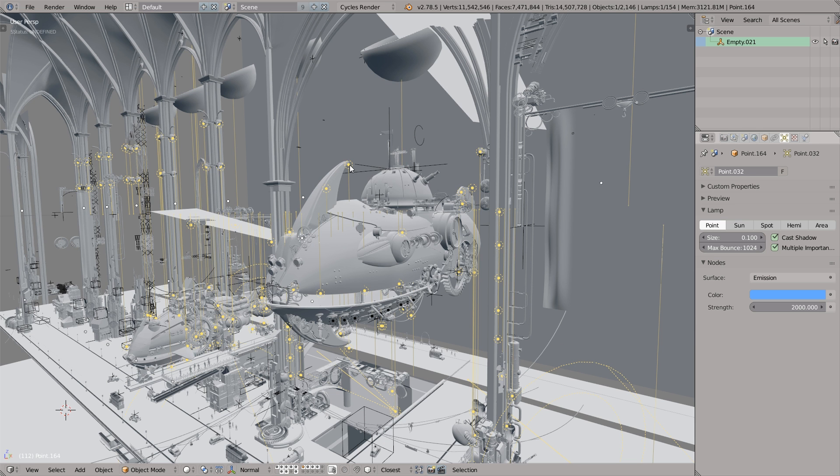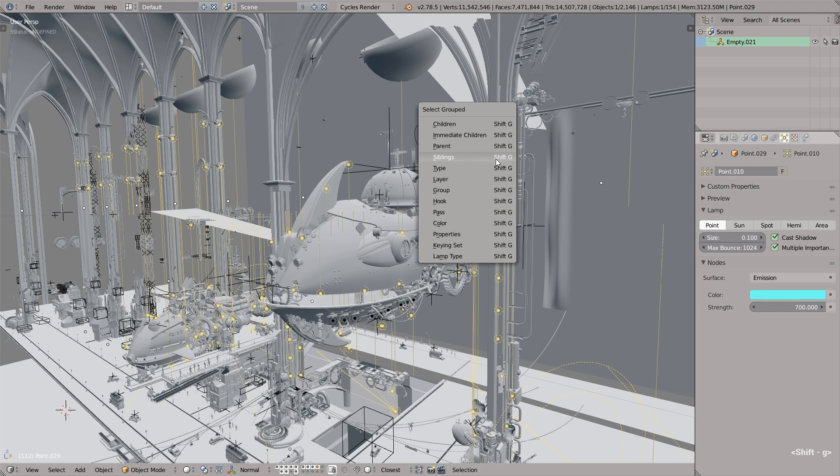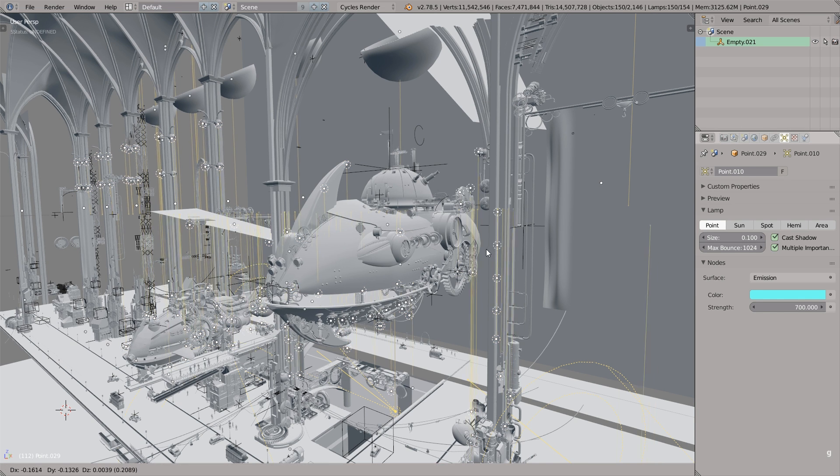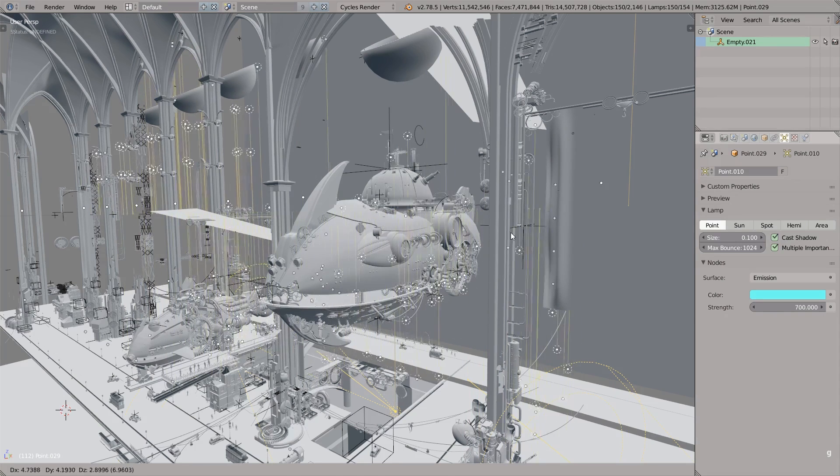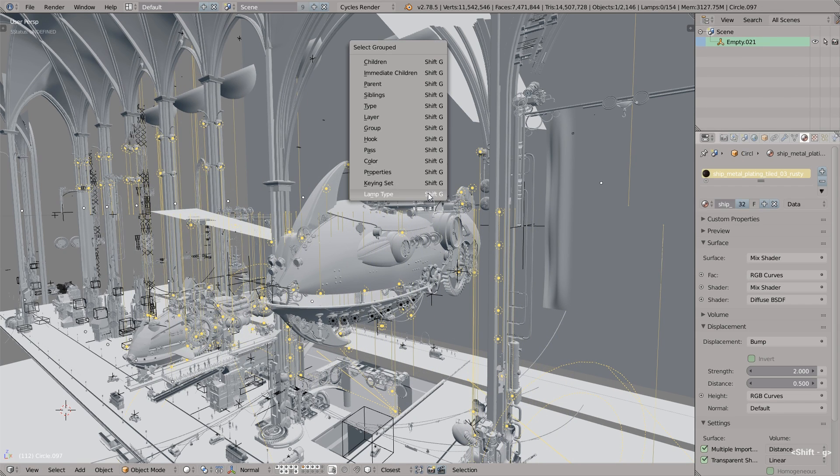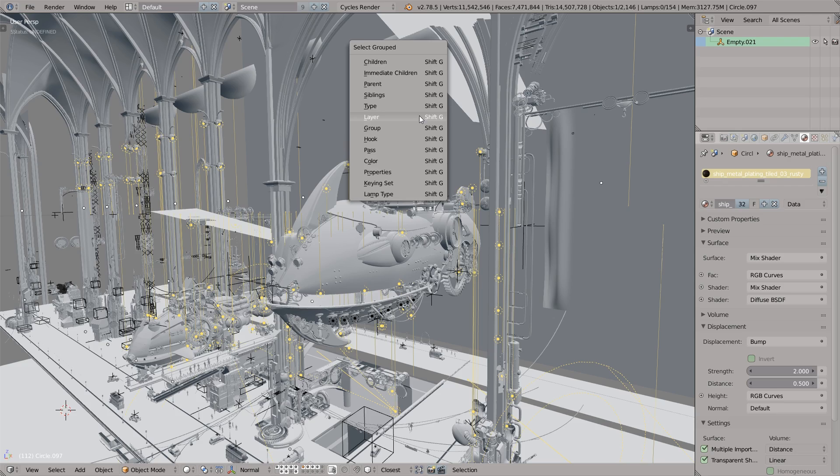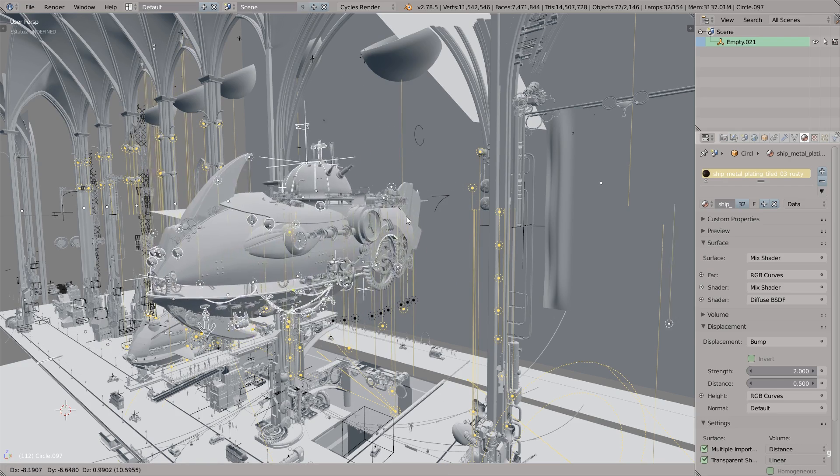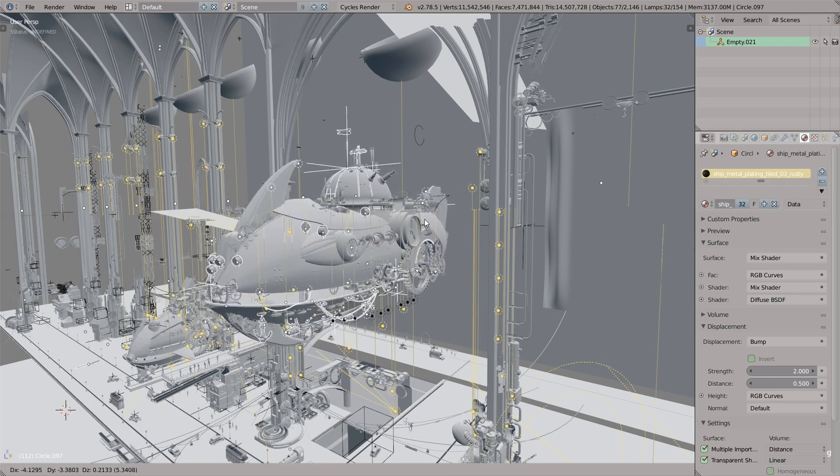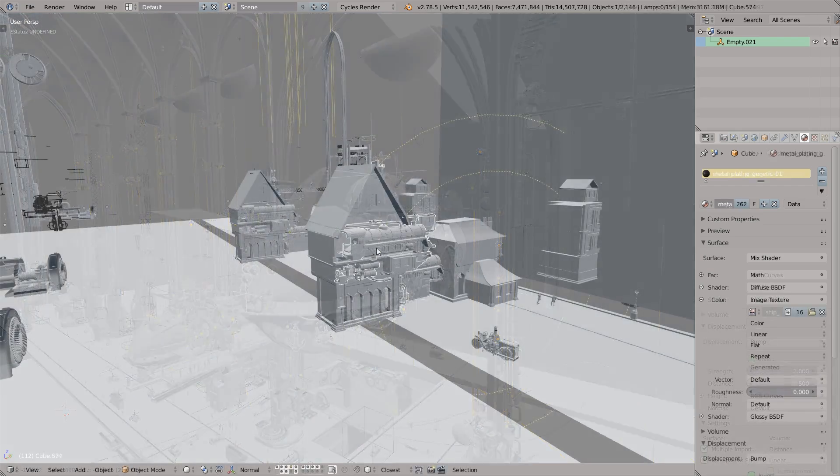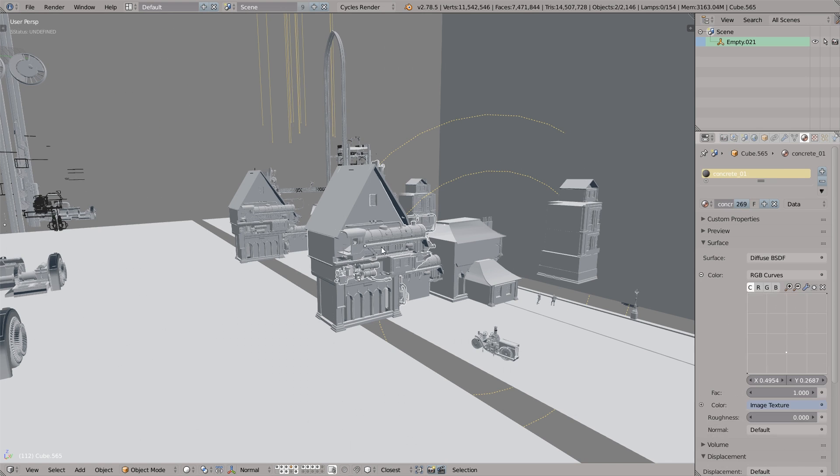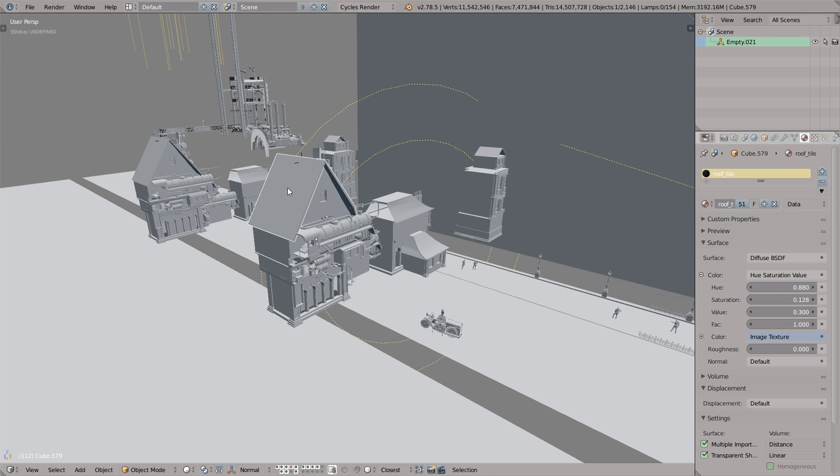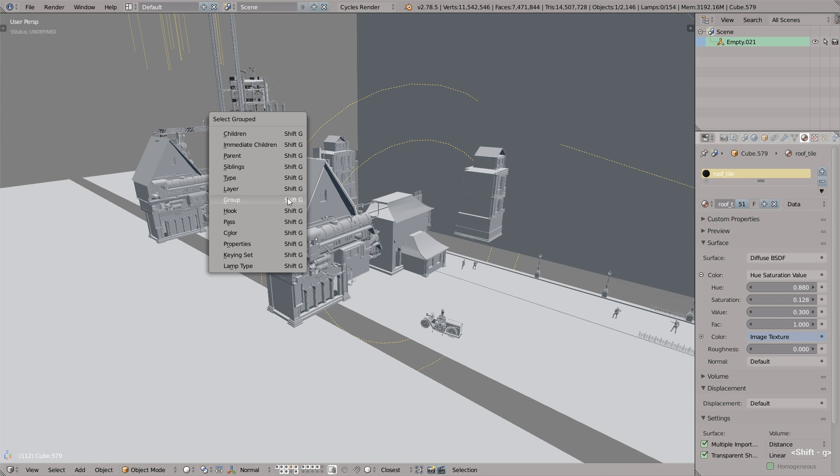Okay, point number 17. Select grouped. The shortcut for this is Shift G. For example, I'm selecting this omnilight, pressing Shift G and selecting lamp type. And this selects all omnilights in the scene. Or we can select, for example, by layer. And obviously that will select everything from this layer. Or if you grouped objects like I'm doing here, you can press Shift G and select this group.